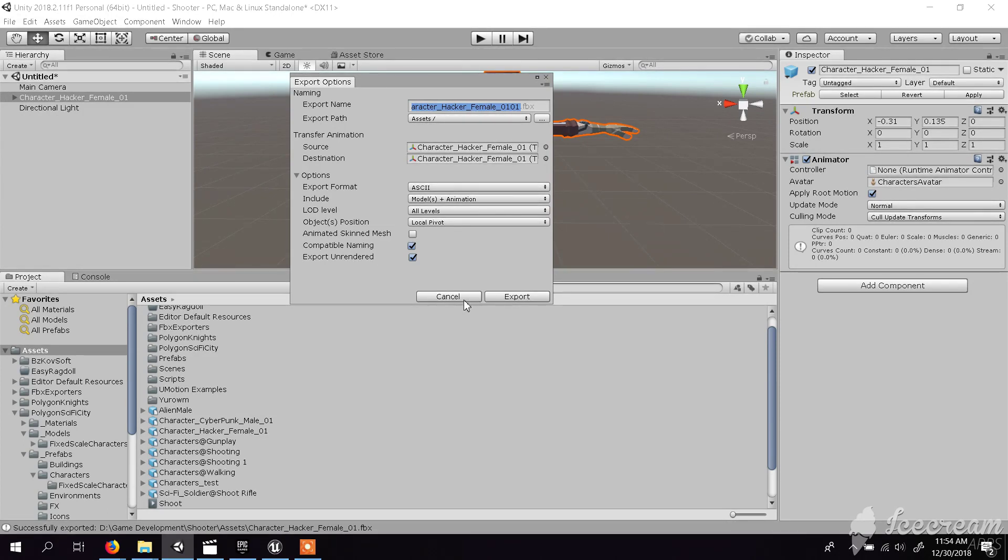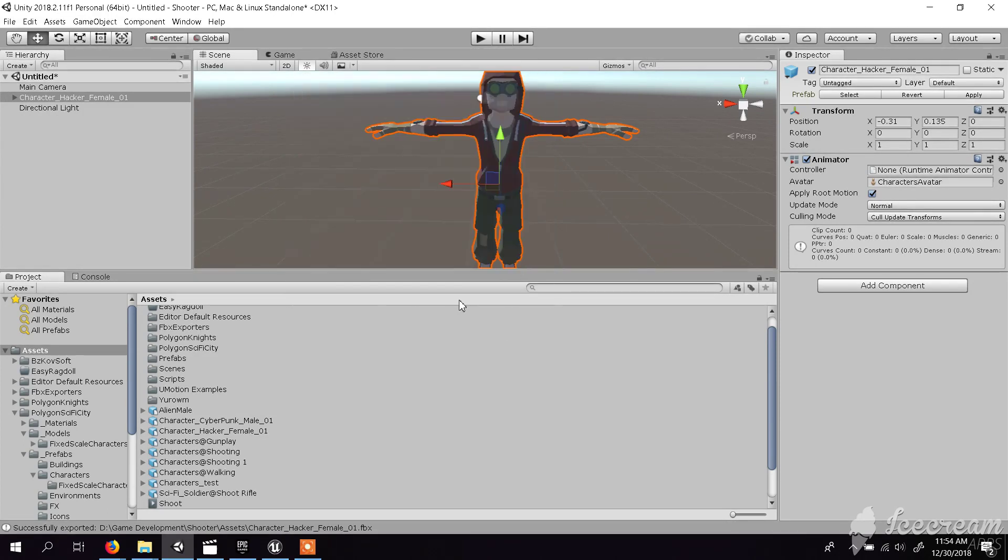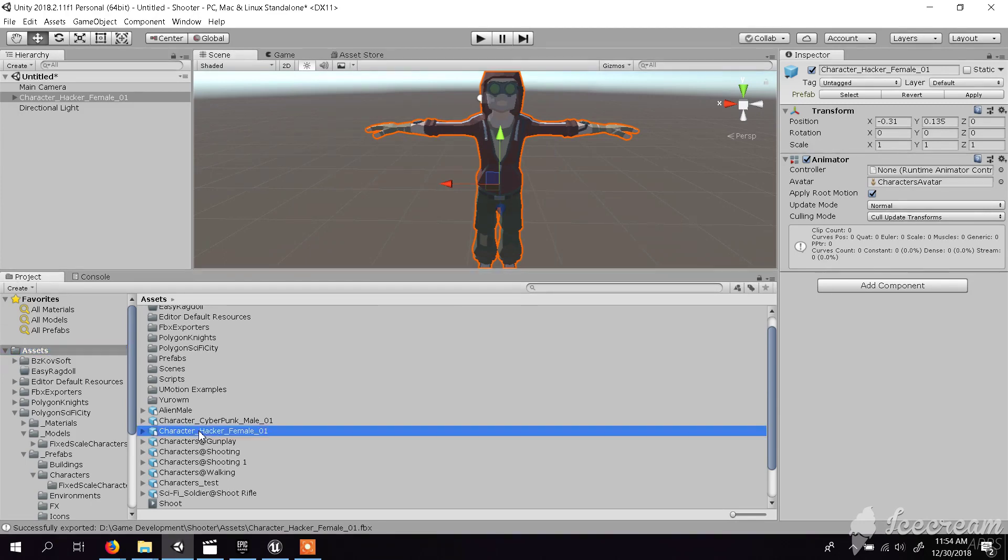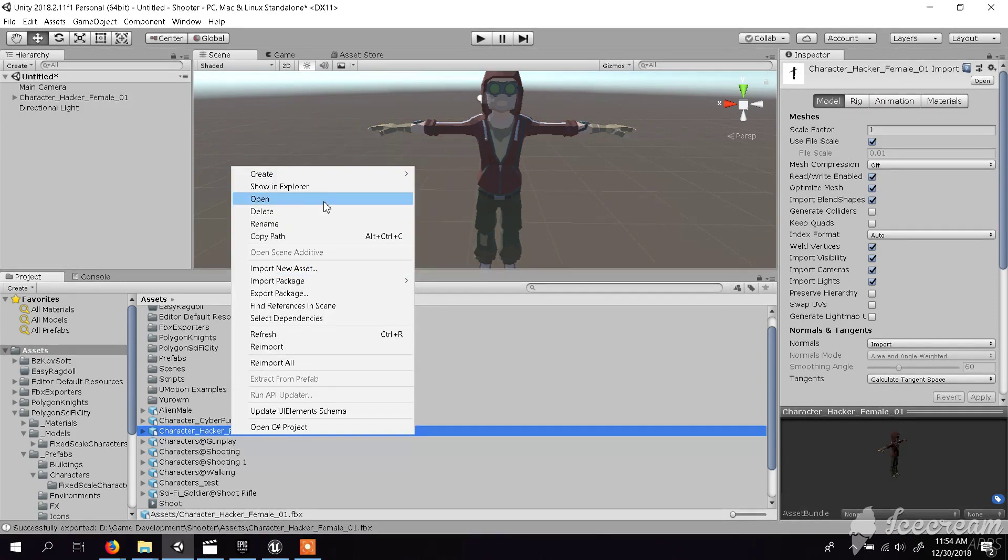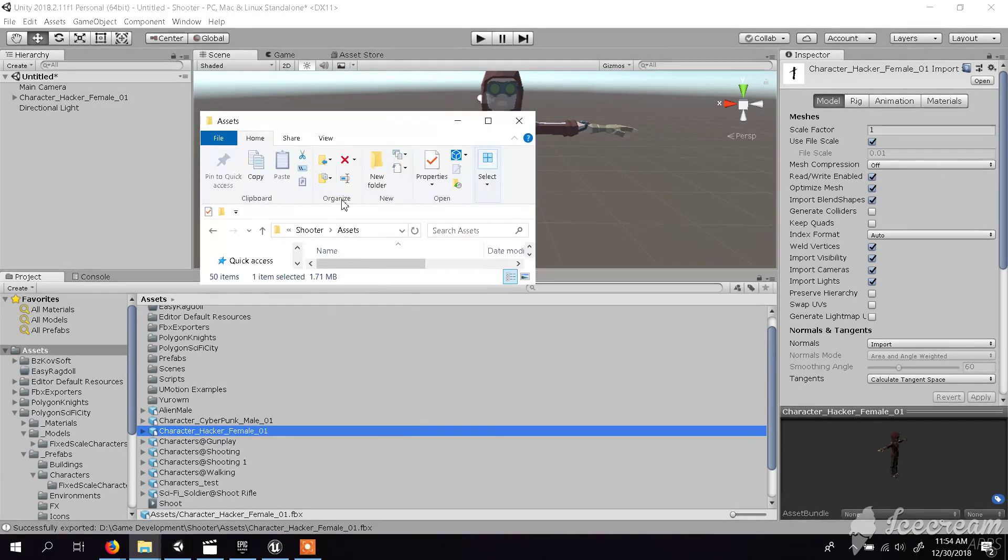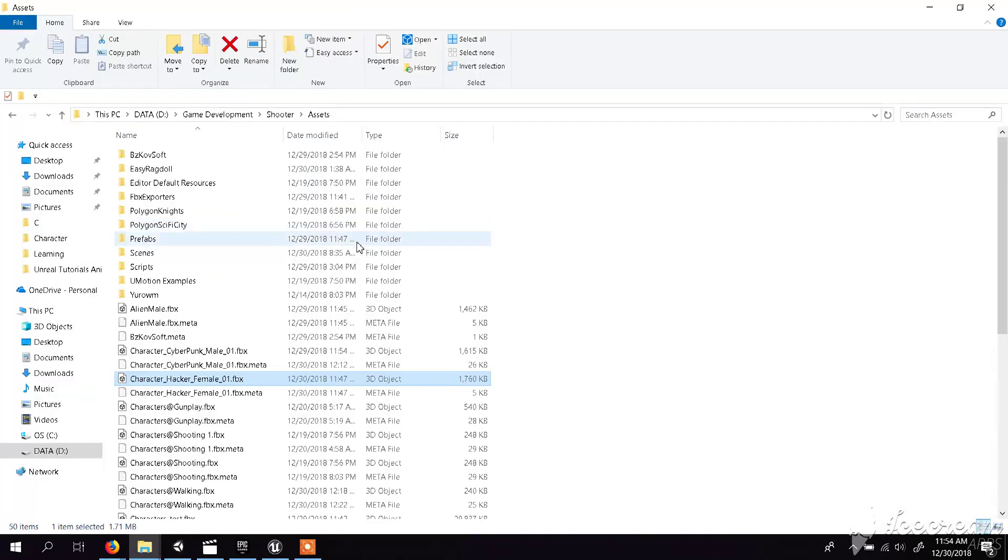It will take some time. I have already exported a character to the asset folder. Here I have this hacker female character, and it's now in FBX type.